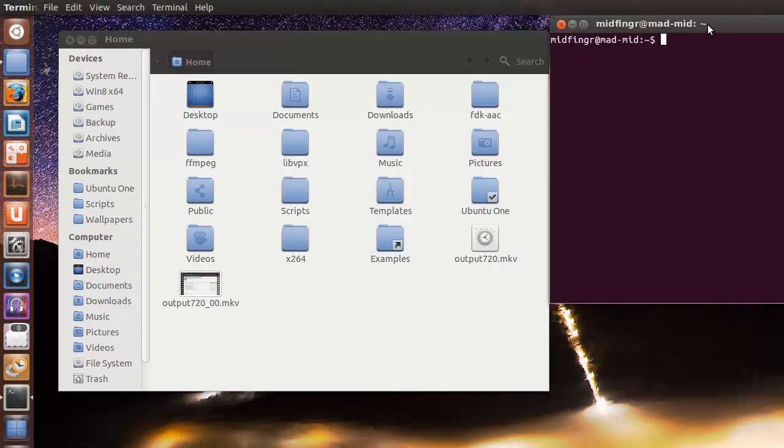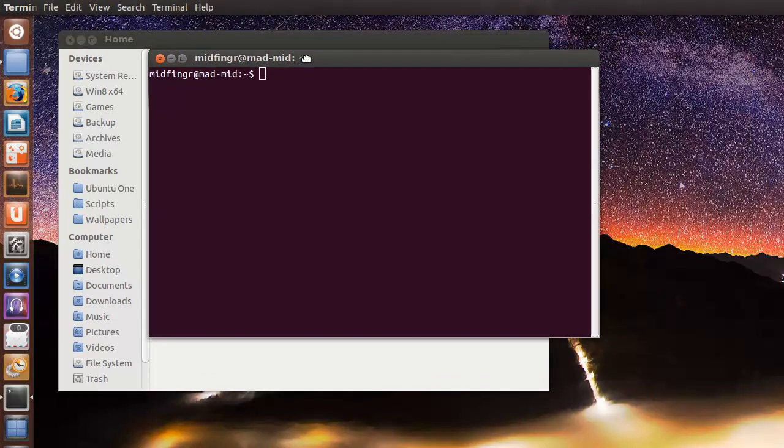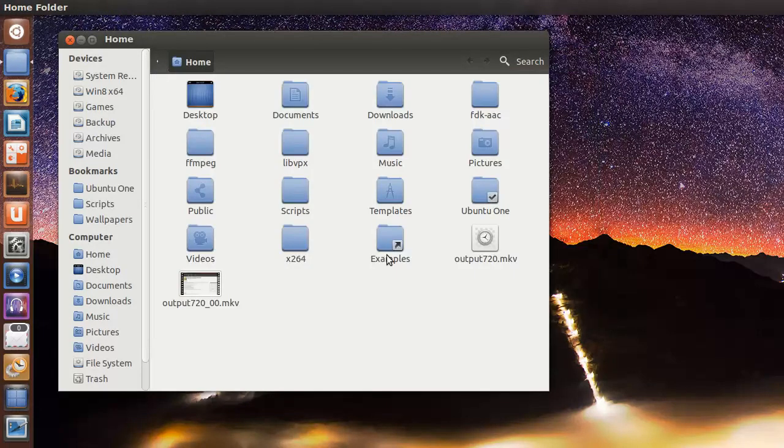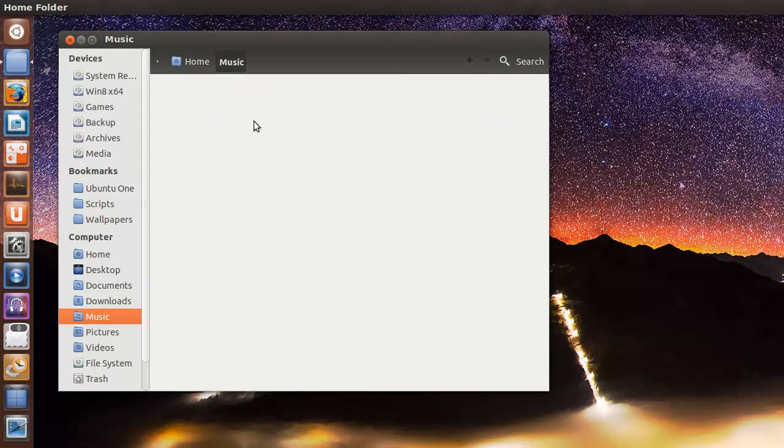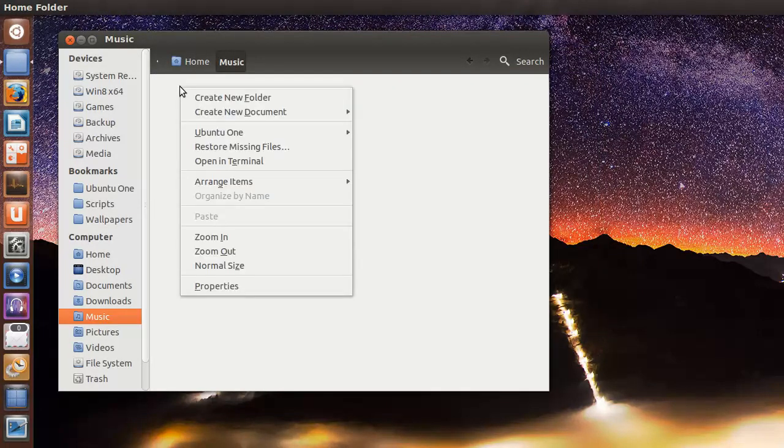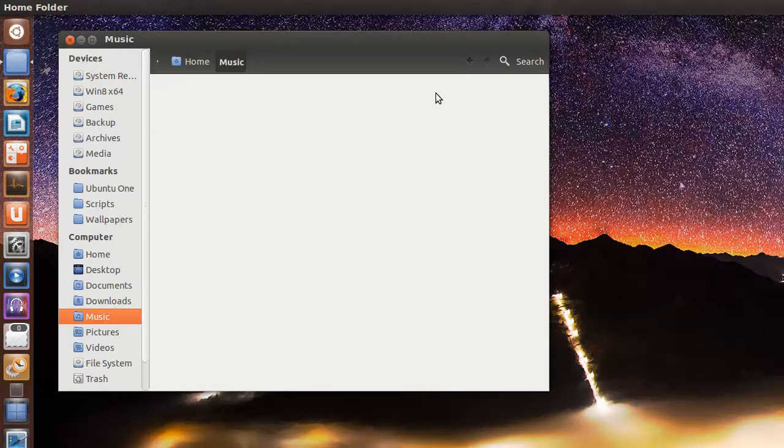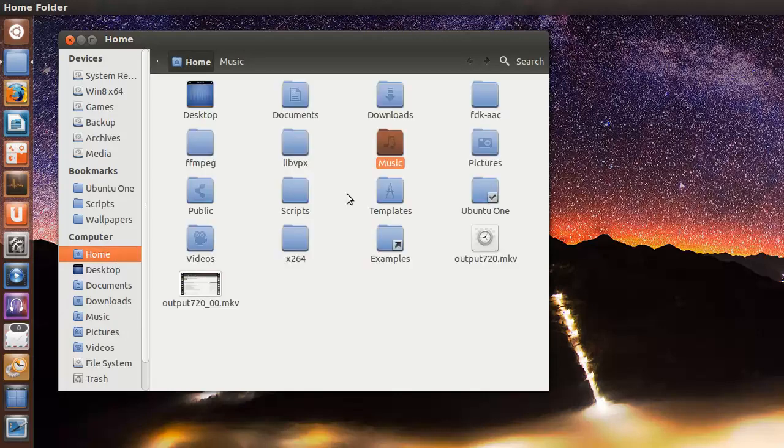So that opens the terminal in the home directory. You can select any folder, open the terminal, and you can see it's open in that folder.